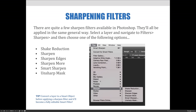The options are: shake reduction, sharpen, sharpen edges, sharpen more, smart sharpen, and unsharp mask. As with the blur filters, a great tip is to convert a layer to a smart object before applying a sharpen filter and it will become a fully editable smart filter.